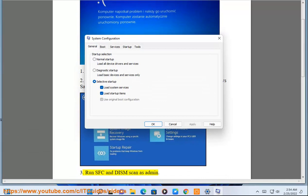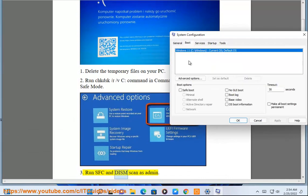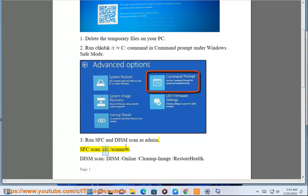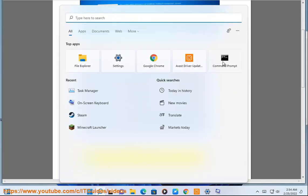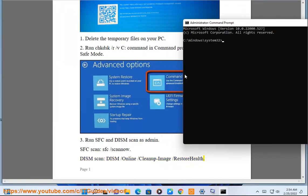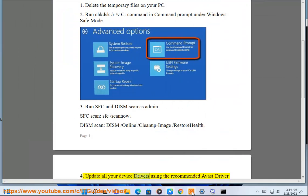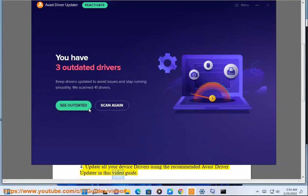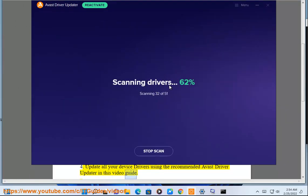3. Run SFC and DISM scan as admin. 4. Update all your device drivers using the recommended Avast Driver Updater in this video guide.